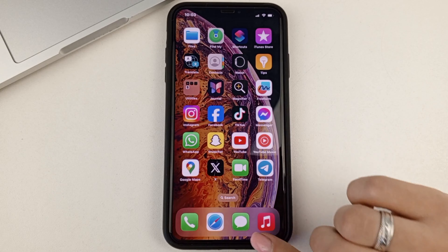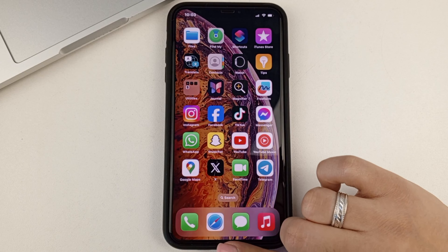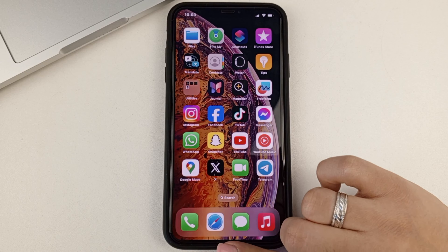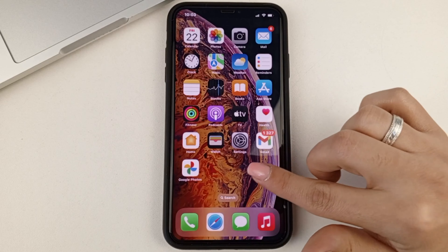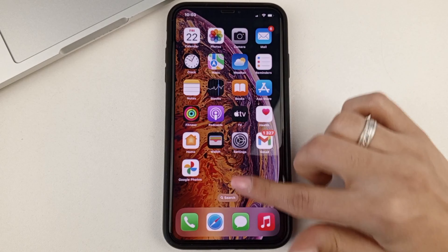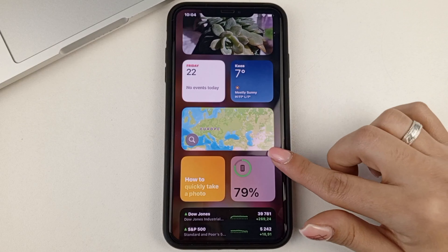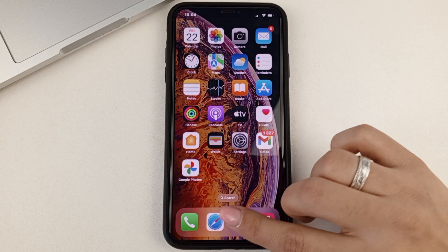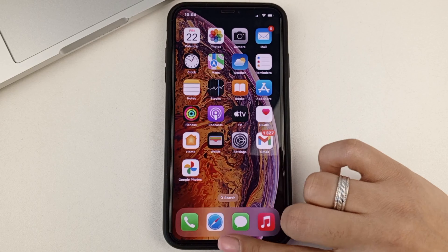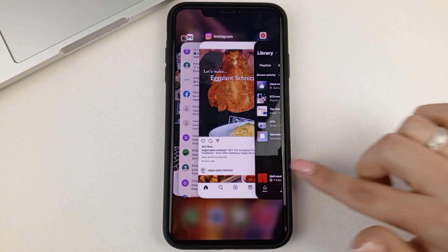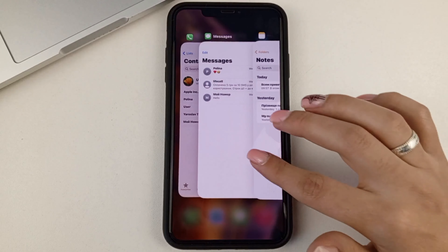You'll have an open app switcher. Let me show you again — from the bottom, slowly swipe up. This movement shouldn't be abrupt. And if you swipe from the middle of the screen, you'll see it won't work — you'll just get other windows. So you have to go from the bottom and not very fast.